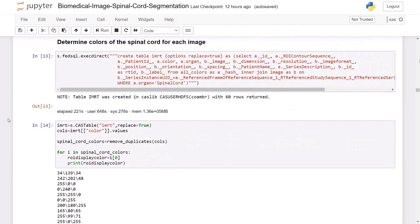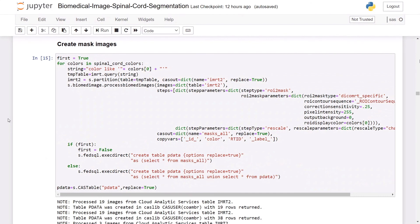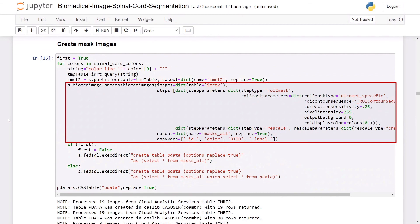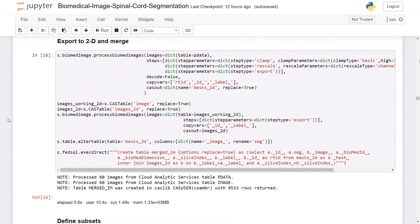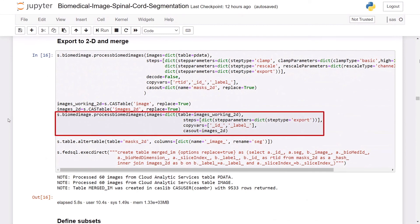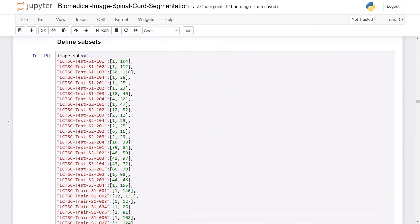Here I'm specifying that I want the colors of contours where the organ equals the spinal cord. The next step is to take the spinal cord DICOM RT contours and transform them into binary images that we can use for training and testing. These binary images will be labeled to show exactly where the spinal cord is within the biomedical image. For this task, I'll use the ROI to mask step of the process biomed images action. Because all the deep learning training and scoring will be happening in two dimensions, I'll also use the export step to export the three-dimensional images into 2D. Here I'm also defining subsets for the image slices to constrain the solution set and increase the accuracy of the pipeline.